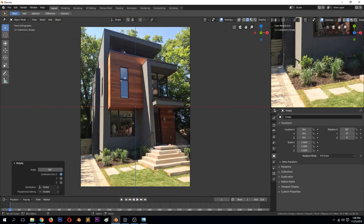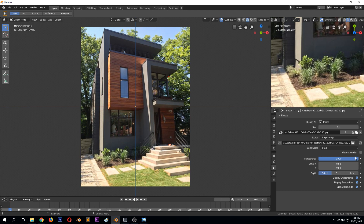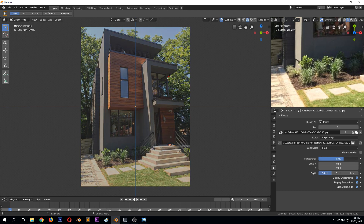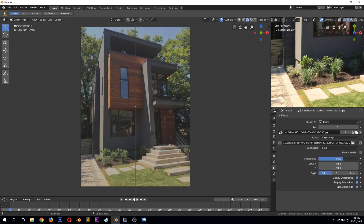If you don't like how opaque the background is, come to the Object Data icon and turn the transparency down a bit so you can model without the background getting in the way. Around here is good enough — let's get started.